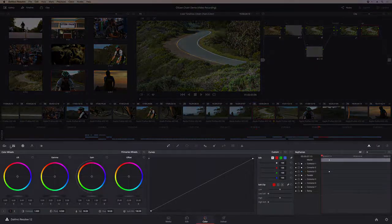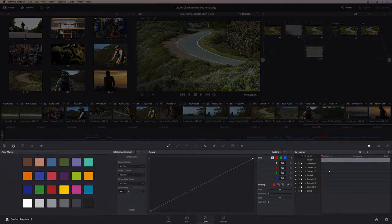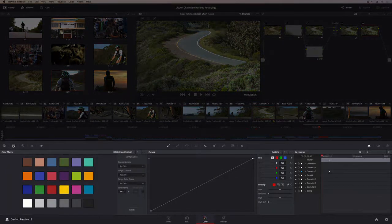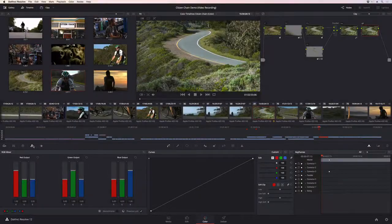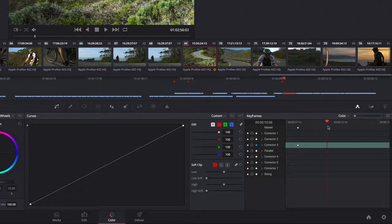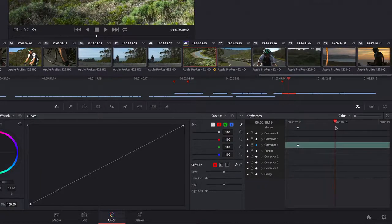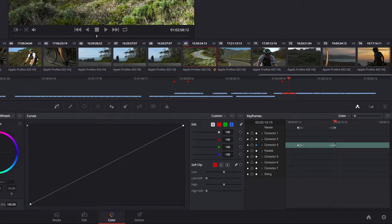The bottom of the screen contains all of Resolve's powerful color correction tools organized in a series of palettes. There's even a keyframe editor for dynamically animating grades.